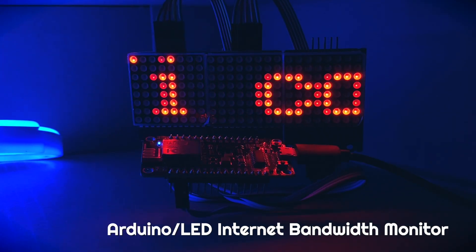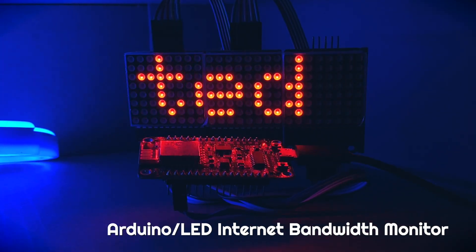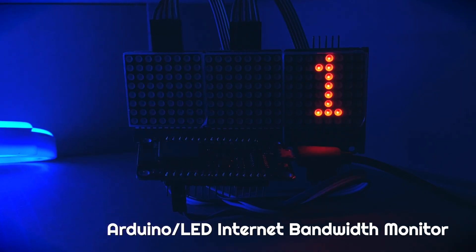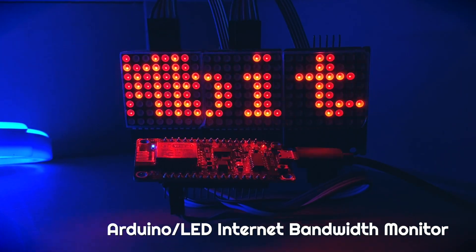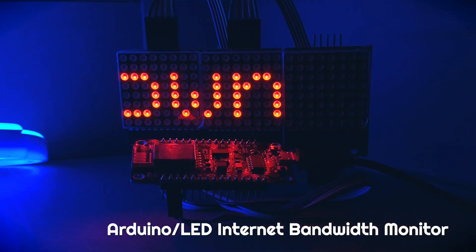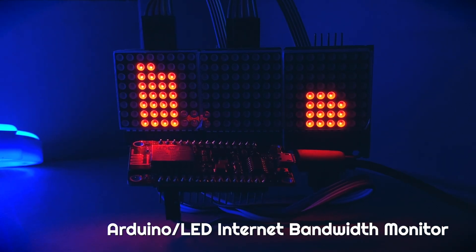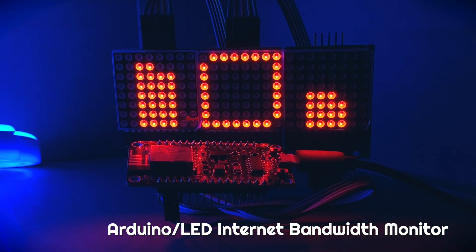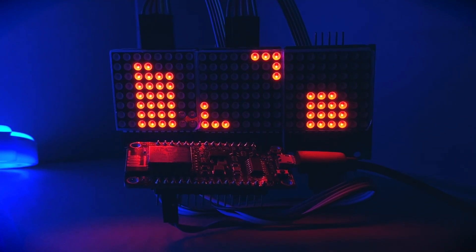In this video I will show you how you can build an internet bandwidth monitor out of three 8x8 LED matrices, so stay tuned.